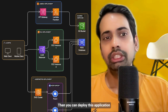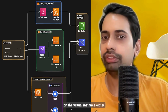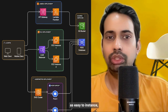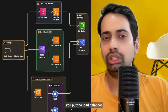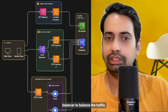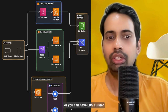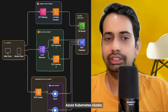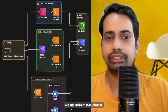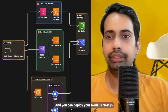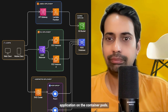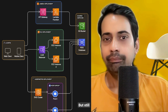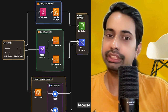You can also deploy this application on a virtual instance — either an Azure Virtual Machine or an AWS EC2 instance — and put a load balancer, either an Application Load Balancer to balance traffic, or you can have an EKS cluster or AKS cluster. You can deploy your Node.js or NestJS application on container pods. Still, one important aspect is logging.